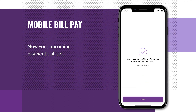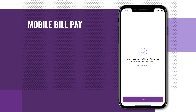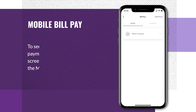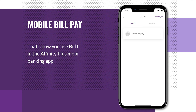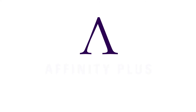Now your upcoming payment is all set. To see or edit your payees or payments, just go to the Bill Pay screen by tapping Pay Bills on the Move Money screen. That's how to use Bill Pay in the Affinity Plus mobile banking app.